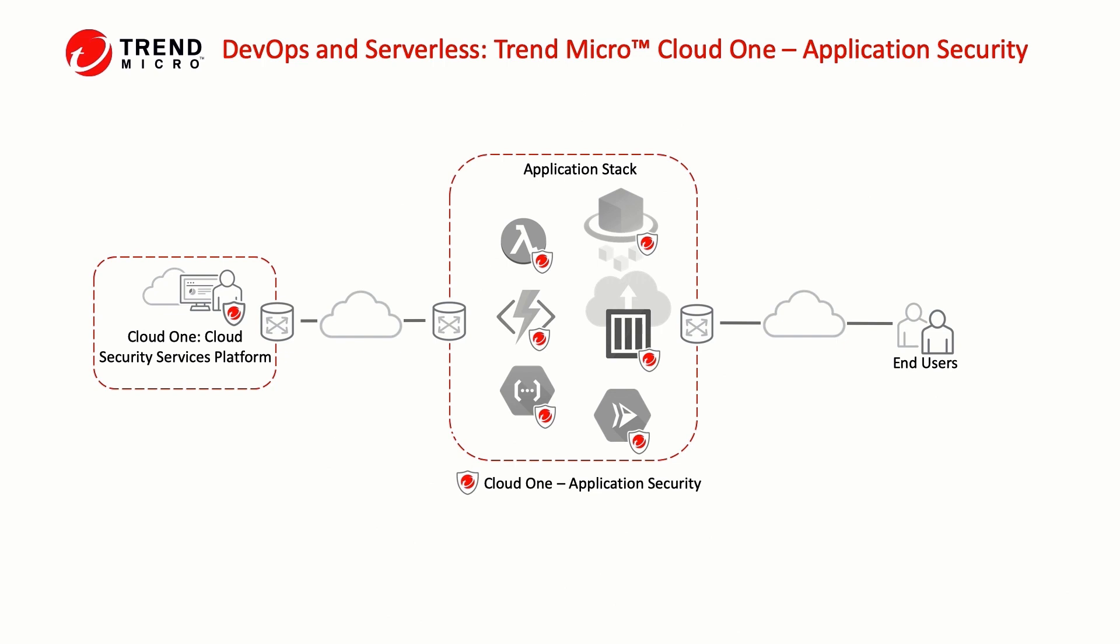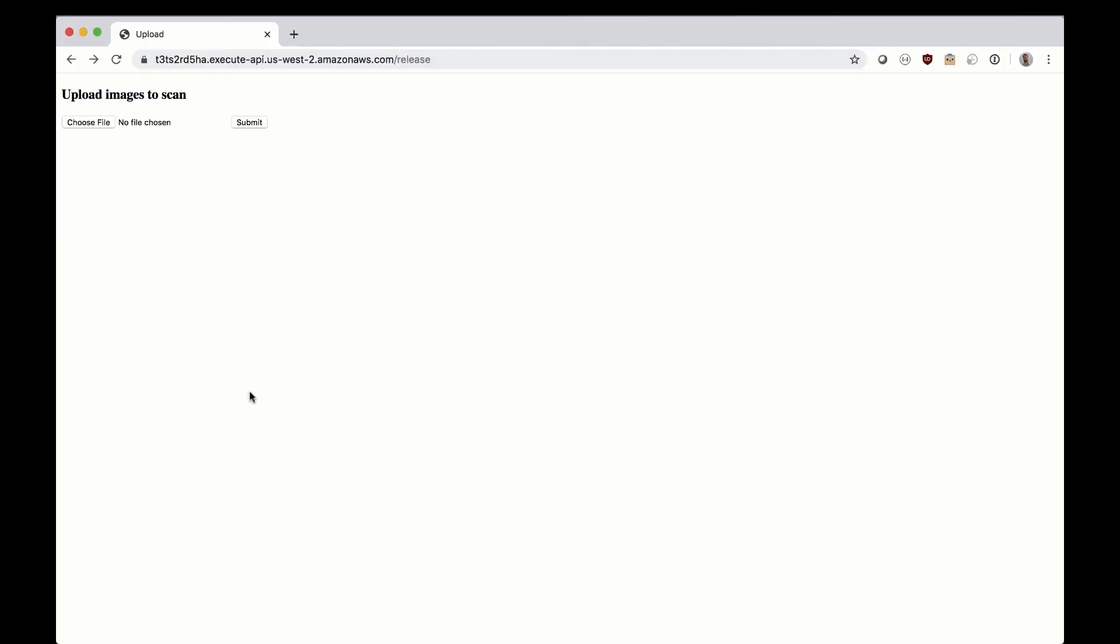Let's see how Cloud One application security can be used to protect an application. For this demo we have a small API that is designed to scan uploaded images. It is built using AWS's API Gateway, Lambda, and Recognition.